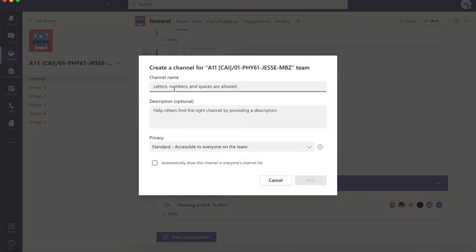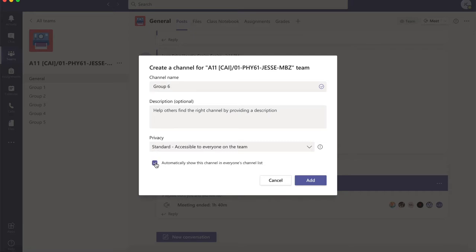On this box, the channel name — since I already have group 5, I could name it group 1, but in your case you could name it depending on how many groups you would want. You could start with group 1, 2, 3, 4, and so on. Since I already have group 5, I could just name this group 6 for the benefit of this PD session. I am going to click 'automatically show this channel in everyone's channel list,' which means that anyone who is part of this team could actually see this group that we have just created.